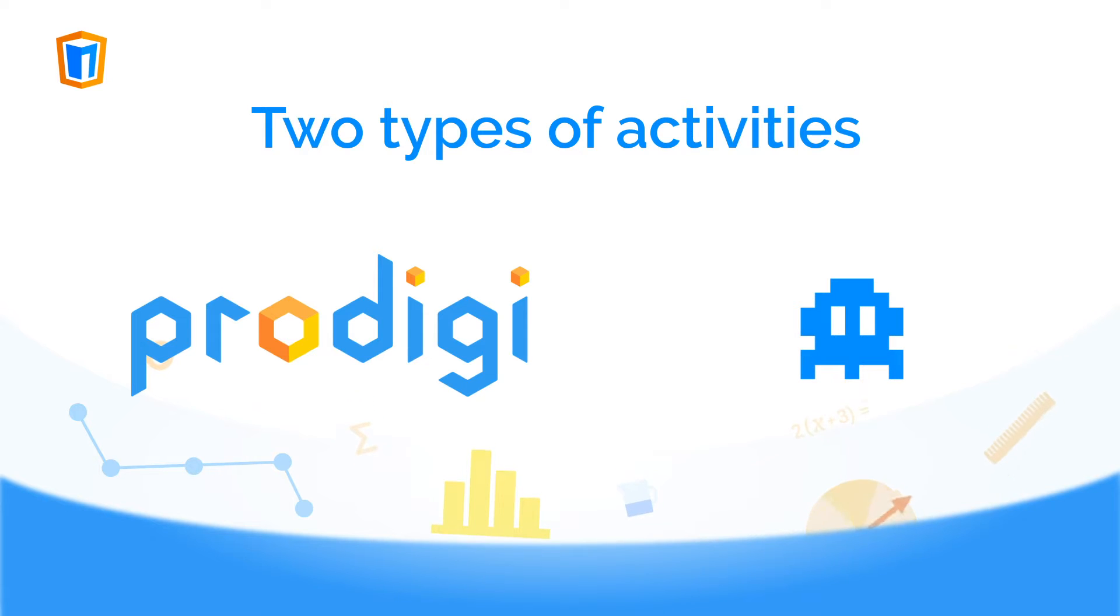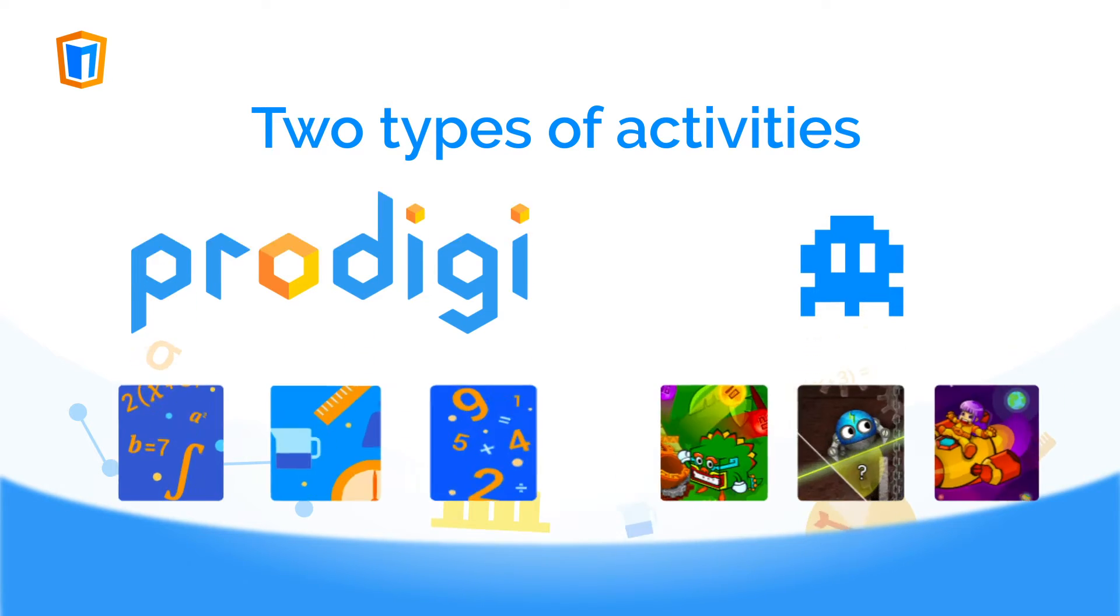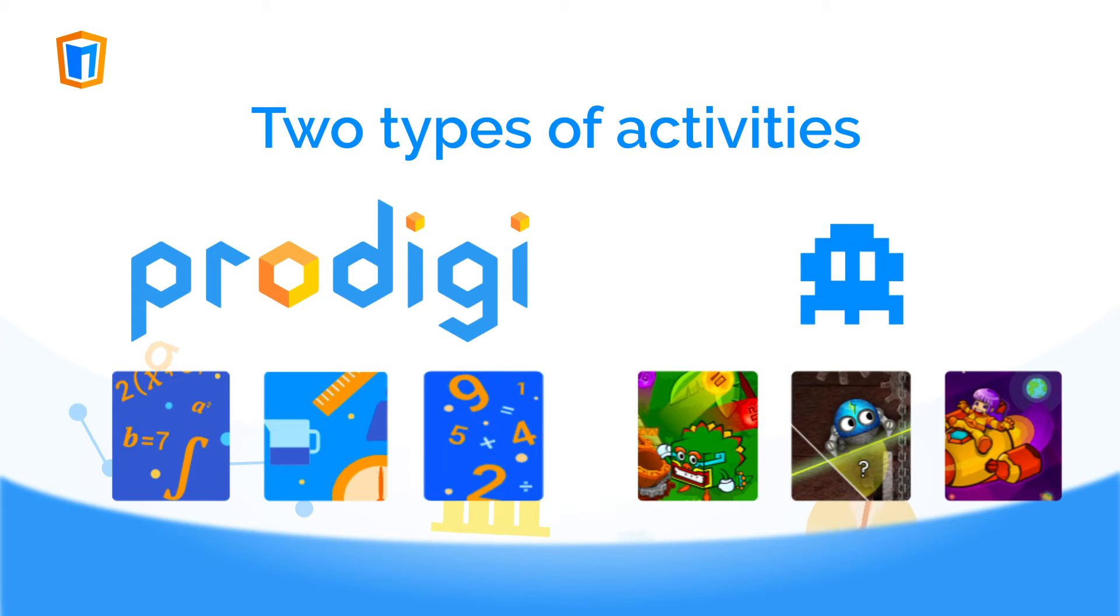Prodigy activities are typically question and answer. You can recognize them by the blue icon. Our educational games are curriculum mapped as well.